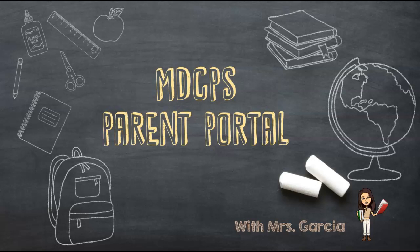Hi and welcome back. Today we will be visiting the Miami-Dade County Public Schools Parent Portal. I'll be showing you how to create an account if you don't already have one, how to log into the account, and what features are available to parents once you're logged in. So let's take a look together.